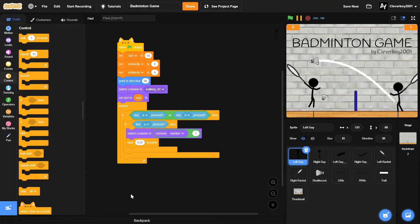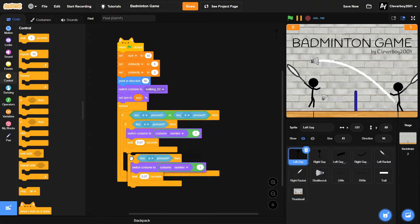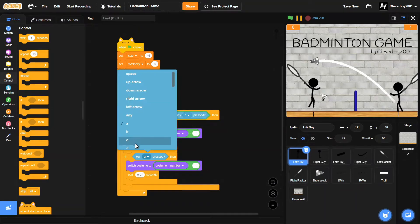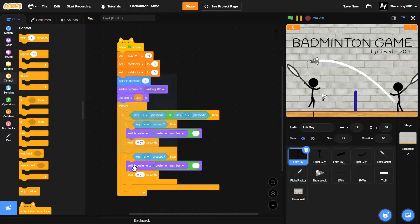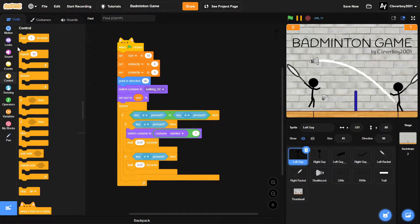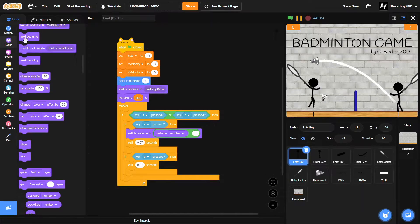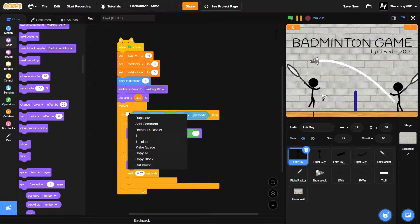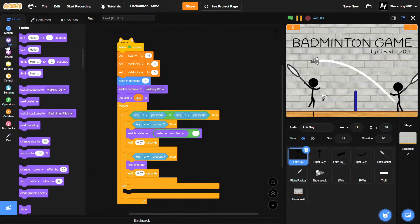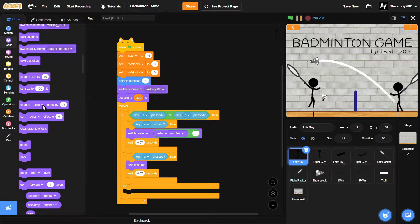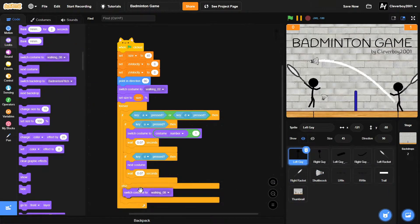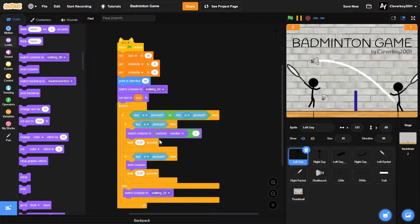Do the same thing for the D key. Instead of switching costume, we will put in a next costume block. Oh yeah, I forgot to put in this if-else - else we will switch costume to walking 2. Okay, that's good.